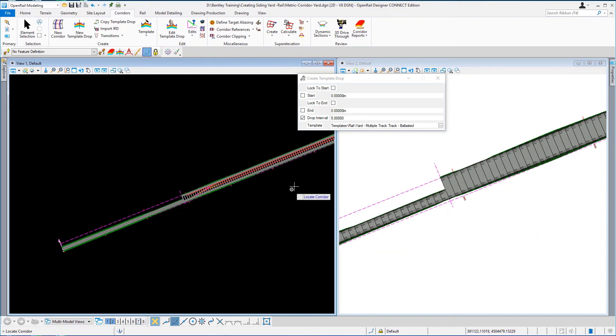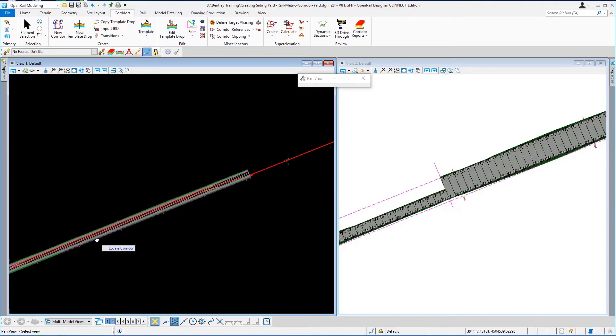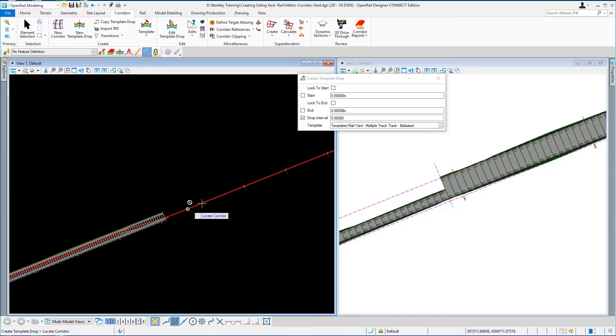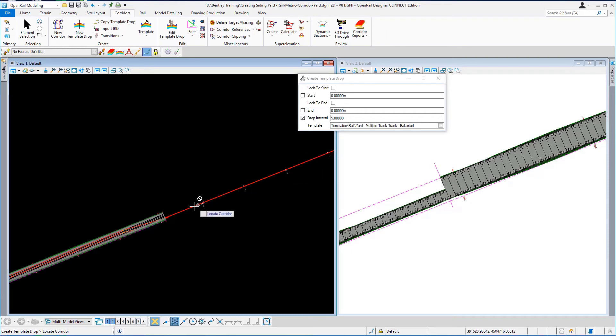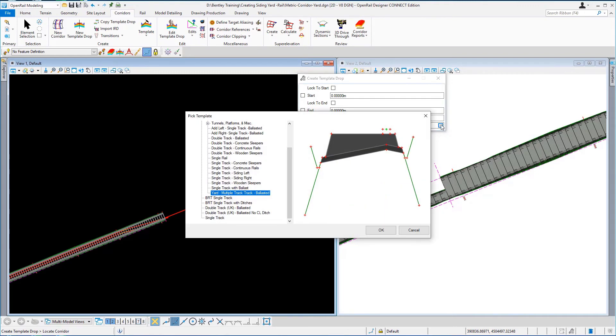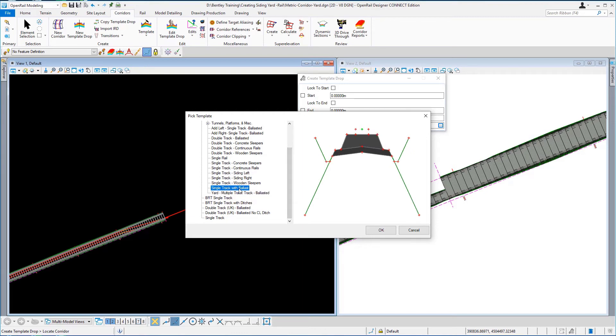We're now going to add our last template drop and this again is to just do the single track mainline. So again I'm just going to hit the browse button on the template drop window and I'm just going to pick our single track ballast again. Ok, locate our corridor, accept the template.